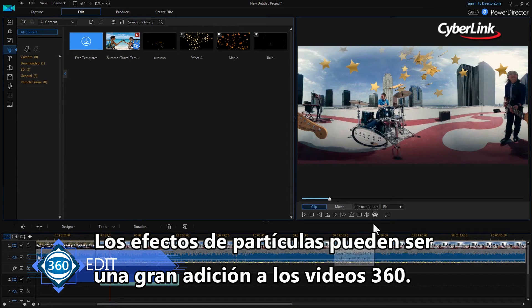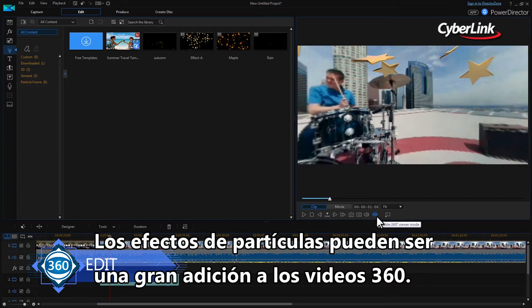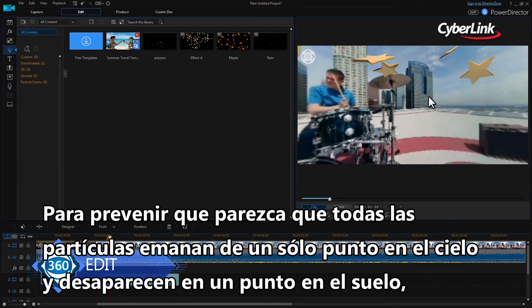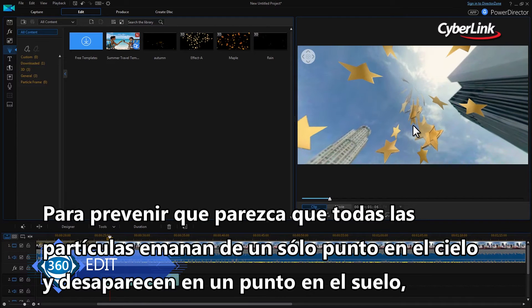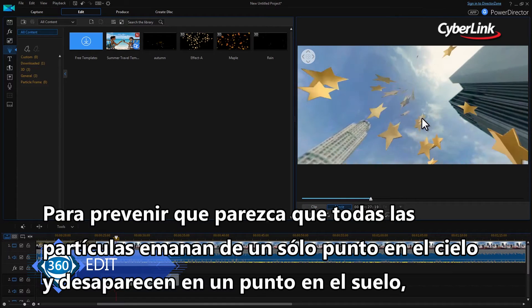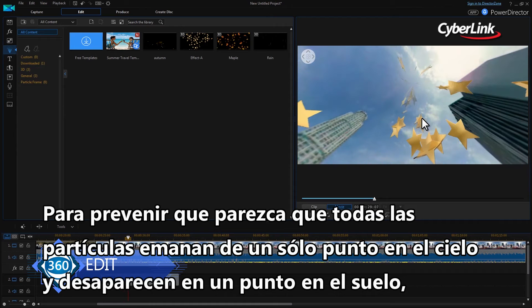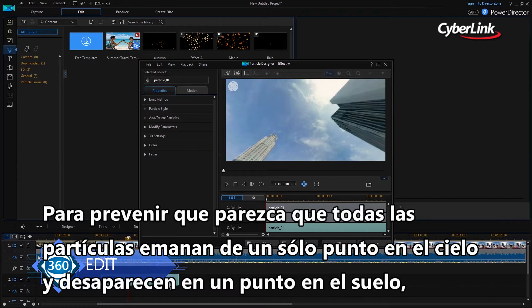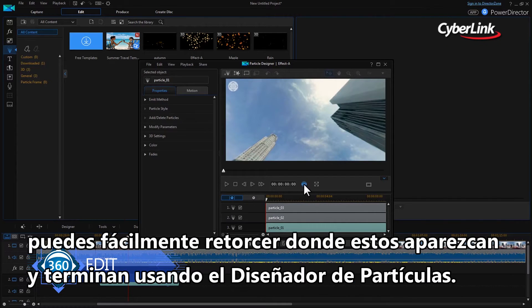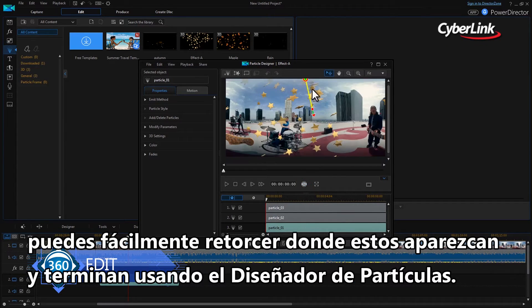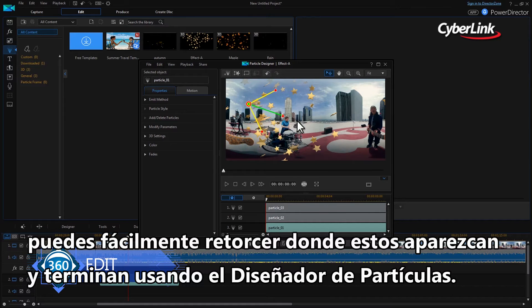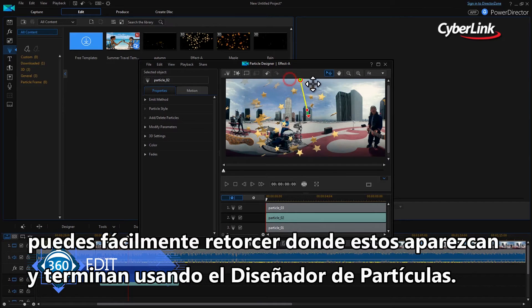Particle effects can be a great addition to 360 video. To prevent it looking like all the particles are emanating from a single point in the sky and disappearing into a single point in the ground, you can easily tweak where they emit from and finish using the particle designer.